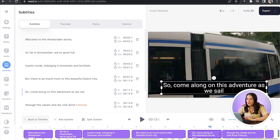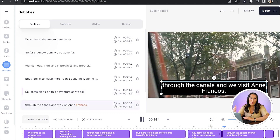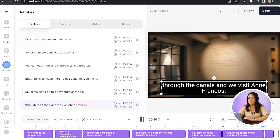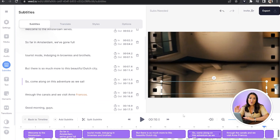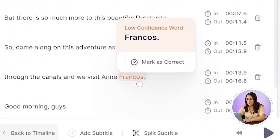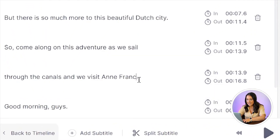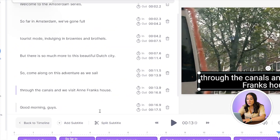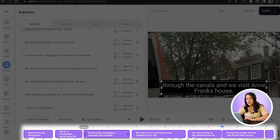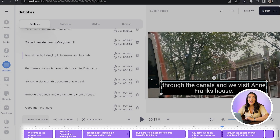Now we just need to watch it through to make sure there's no errors where it might have misheard or misinterpreted any of the words that we've said. If that has happened, it's a very simple fix — just click on the word that's wrong, delete it and type out the correct word. We can also adjust the length of time that our subtitles stay on screen by either dragging them in and out on the timeline, or we can use the stopwatches here on the side.